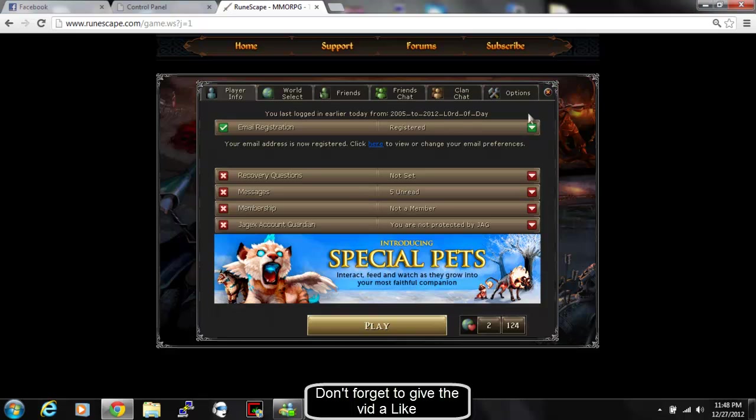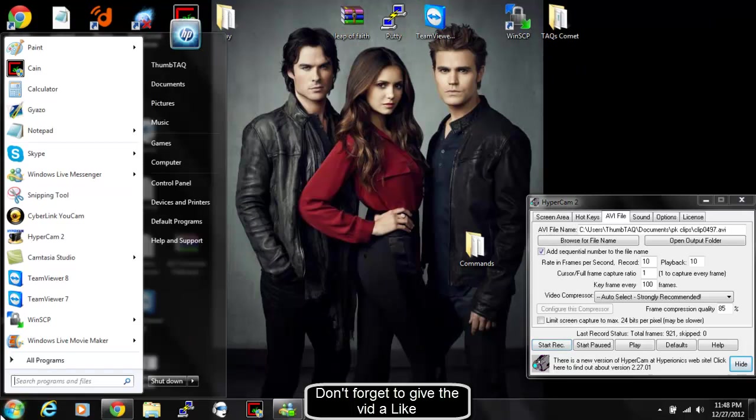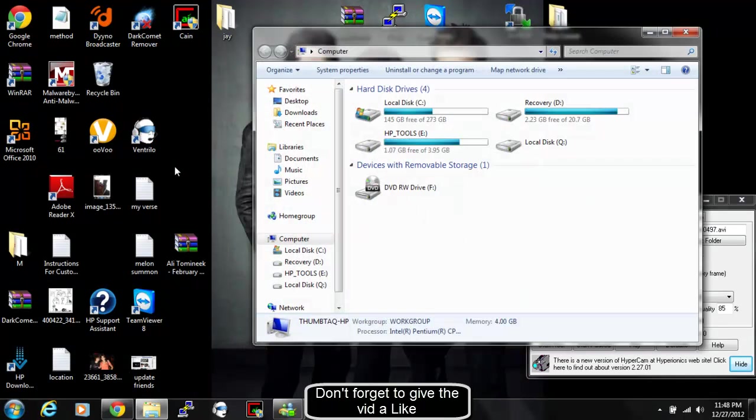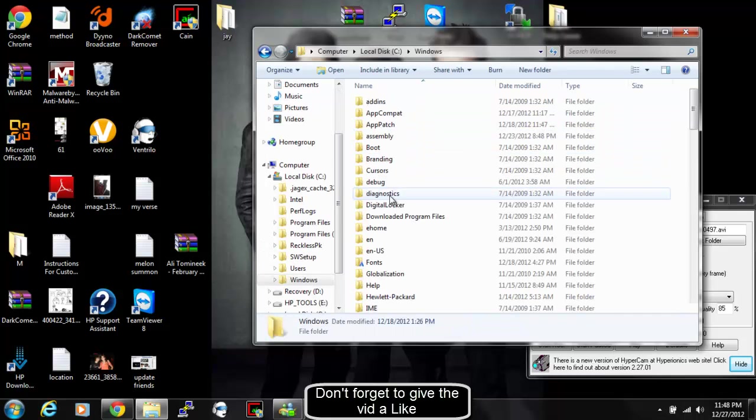Alright, so you see my IP is still the same. What you're going to do is you're going to minimize this down. You're going to go to your computer. Go to your local disk C. Then you're going to click Windows.